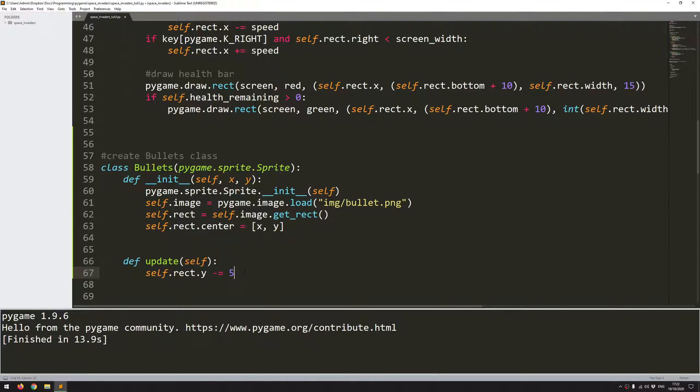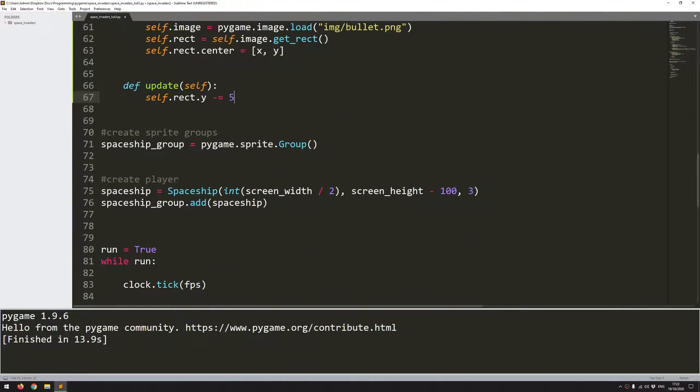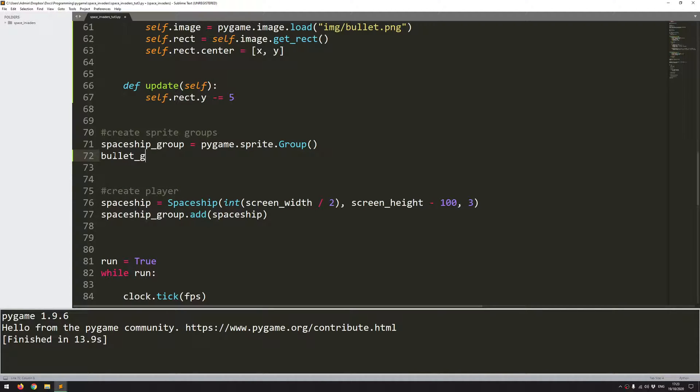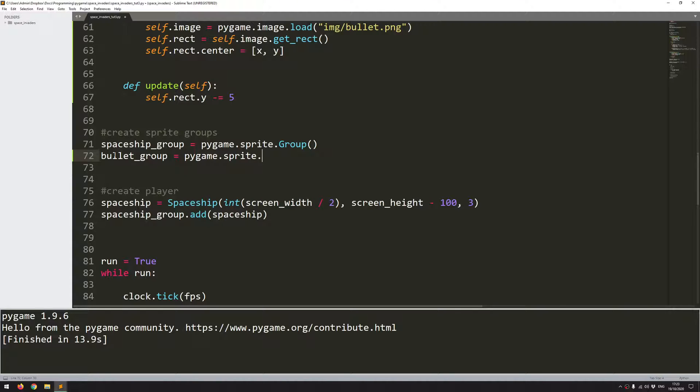And now with the instance created I can come in here where I've got my groups and add a second group. So this is going to be the bullet group and I will call the same code pygame.sprite.group.